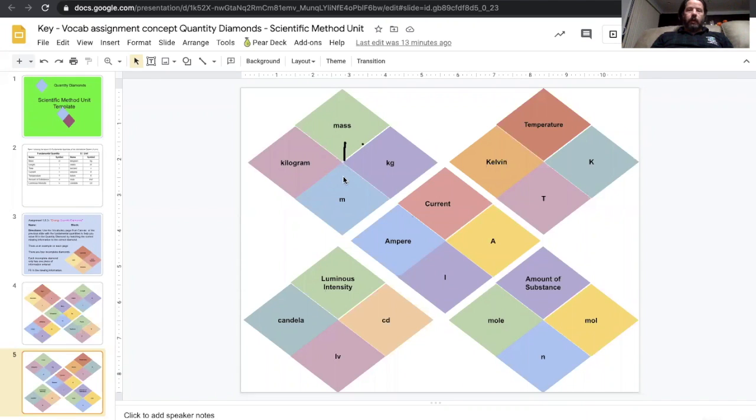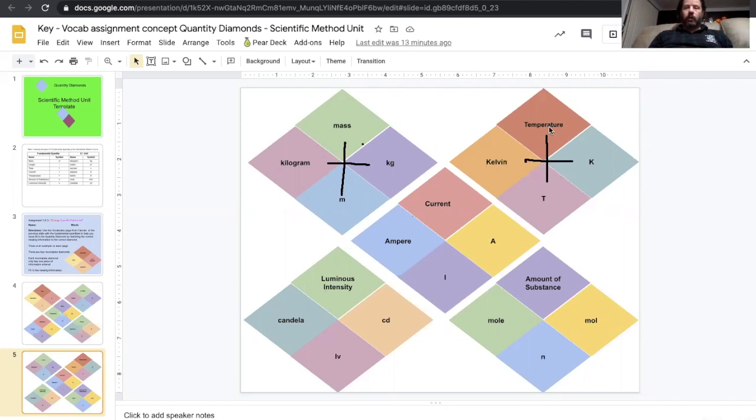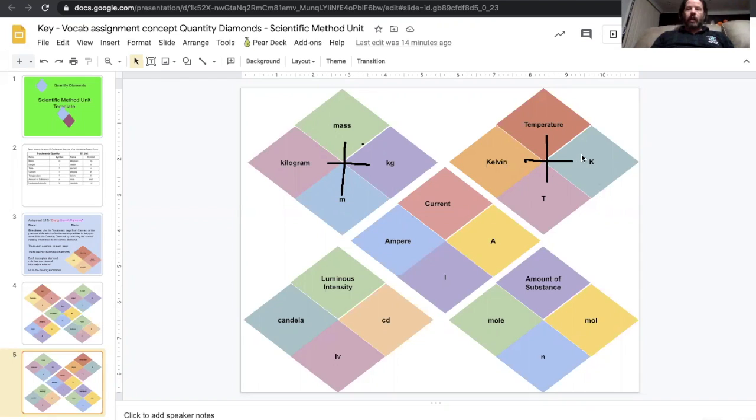So we have a repeat here. We have mass and then we have kilogram. Temperature, t, k for kelvin. So the temperature we use in physics is going to be the kelvin. Yes, there's degrees Celsius and degrees Fahrenheit. Notice this does not use the degree symbol. That's on purpose because kelvin is not a degree. We'll talk about that when we get to temperature stuff.